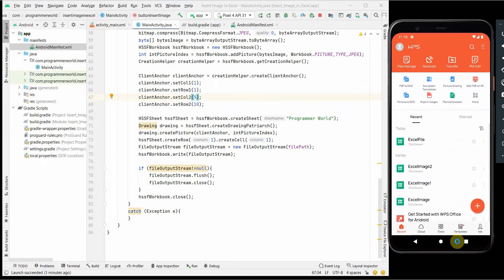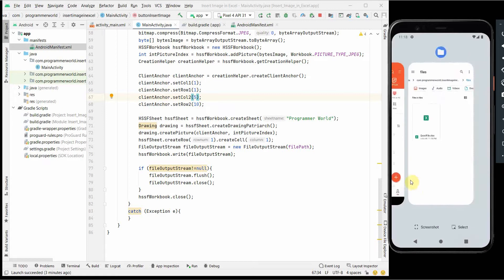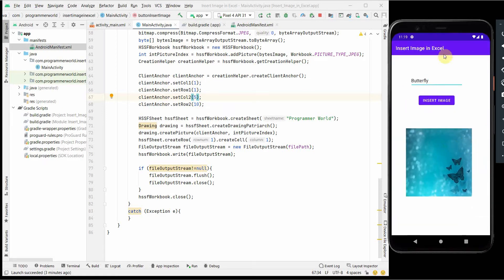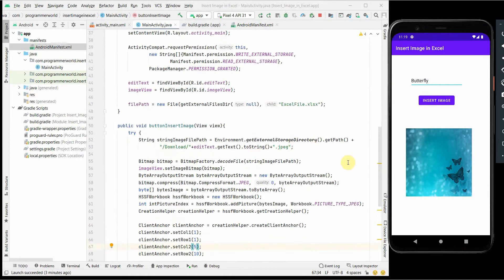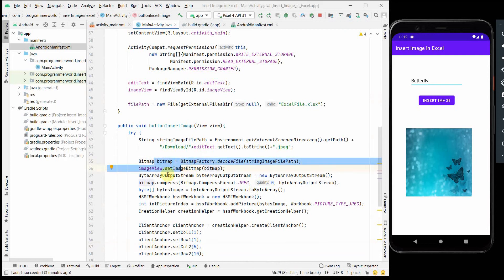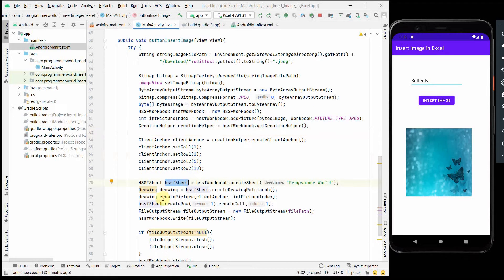That's all I wanted to show. It's pretty easy and simple - take the image name as input from the user, convert it to a bitmap, compress it into bytes, create a picture index, set up anchoring, then draw it on the sheet using the drawing object. I hope this video is useful for inserting images into your Excel file. If you have any questions or suggestions, please put them in the comment section, and if you like this video, please subscribe to the channel.